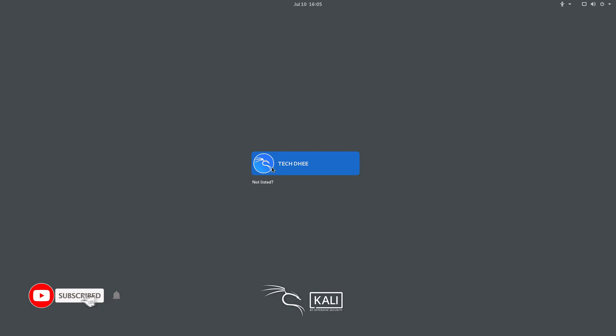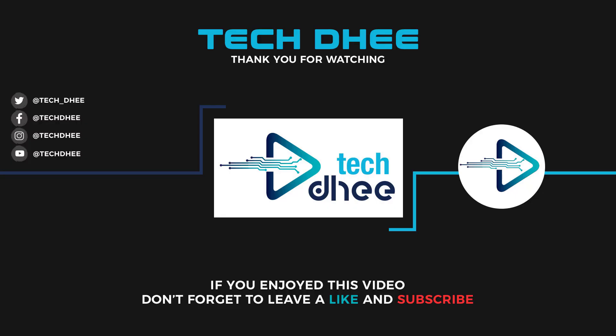So that is it. This is the way how to enable or disable the root user account in Kali Linux when you are using GNOME as your default desktop environment. Thank you for watching this video and make sure to subscribe to my channel so you don't miss out on my future videos. Thank you very much, see you in next video.